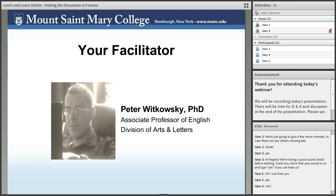By titling this webinar 'Putting the Discussion in Forums,' I'm acknowledging what may seem painfully obvious: that the discussion in discussion forums is not guaranteed. I'll admit candidly that I don't feel I've entirely mastered the art of facilitating worthwhile discussions among my students — possibly it's an art no one can master entirely. However, I have learned some valuable lessons over the past four summers that I don't mind sharing.